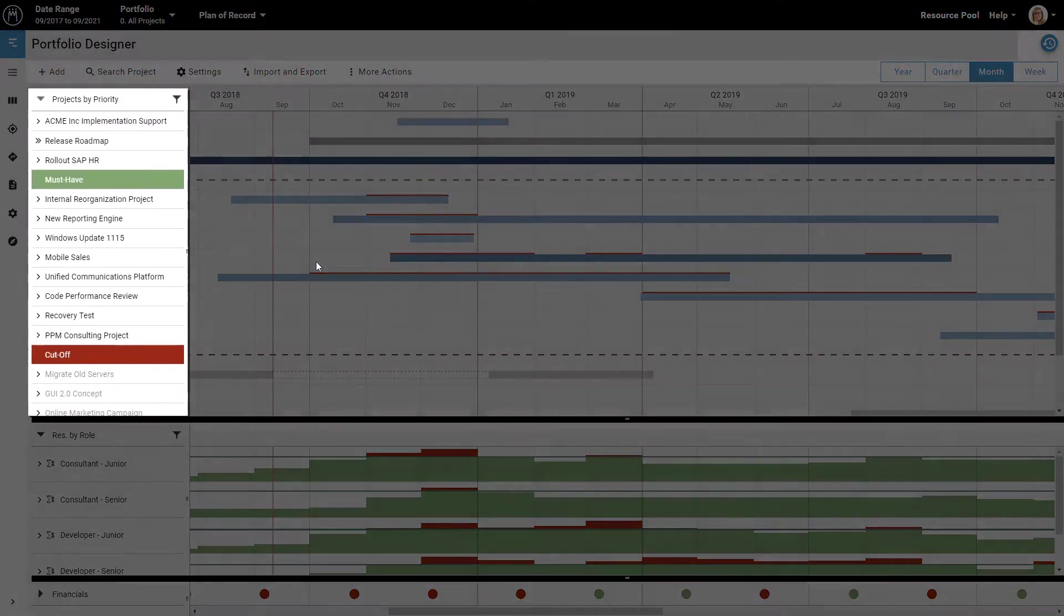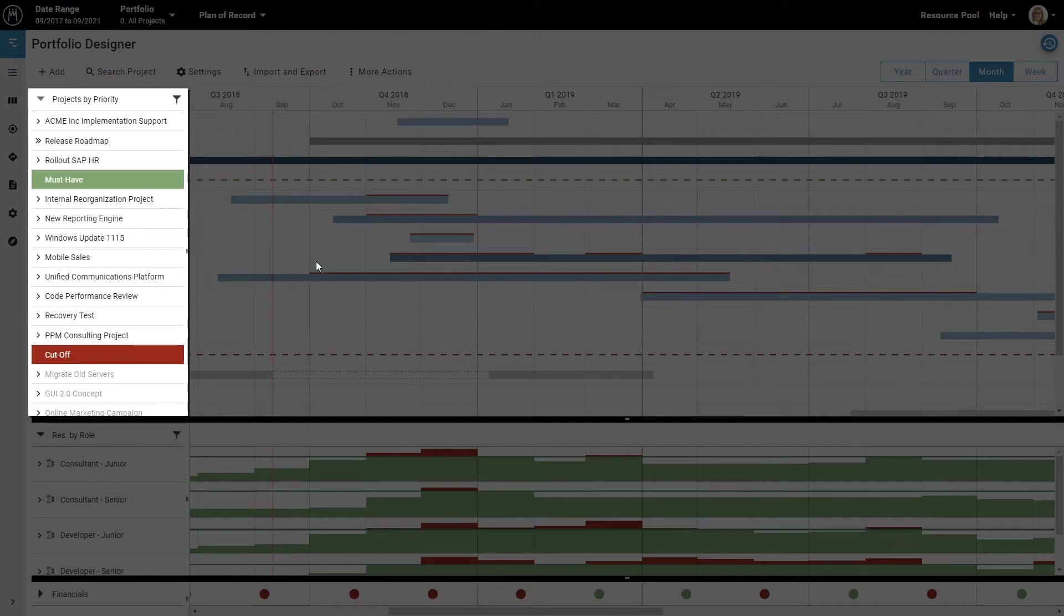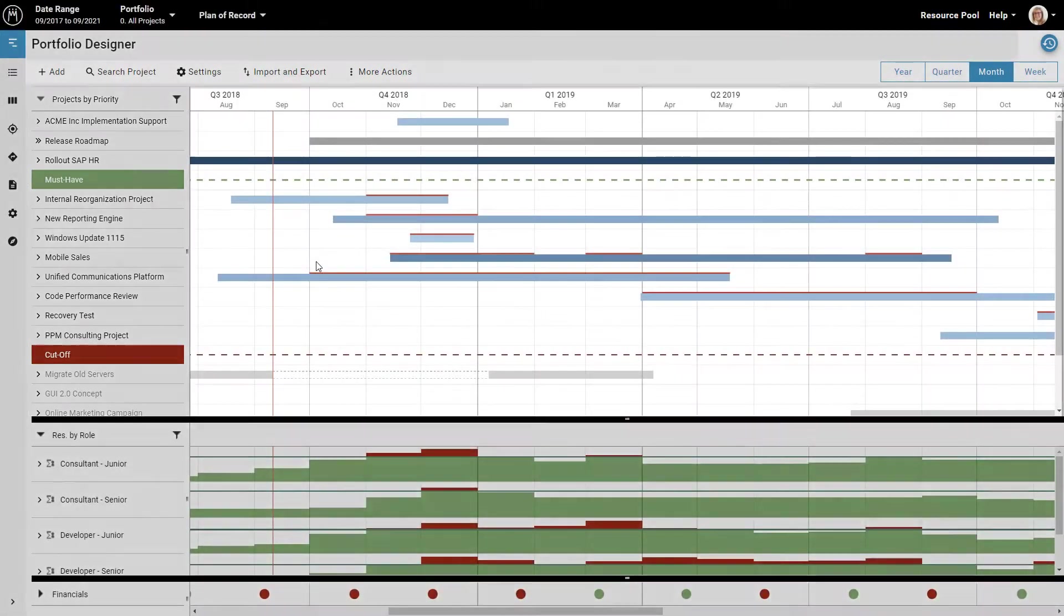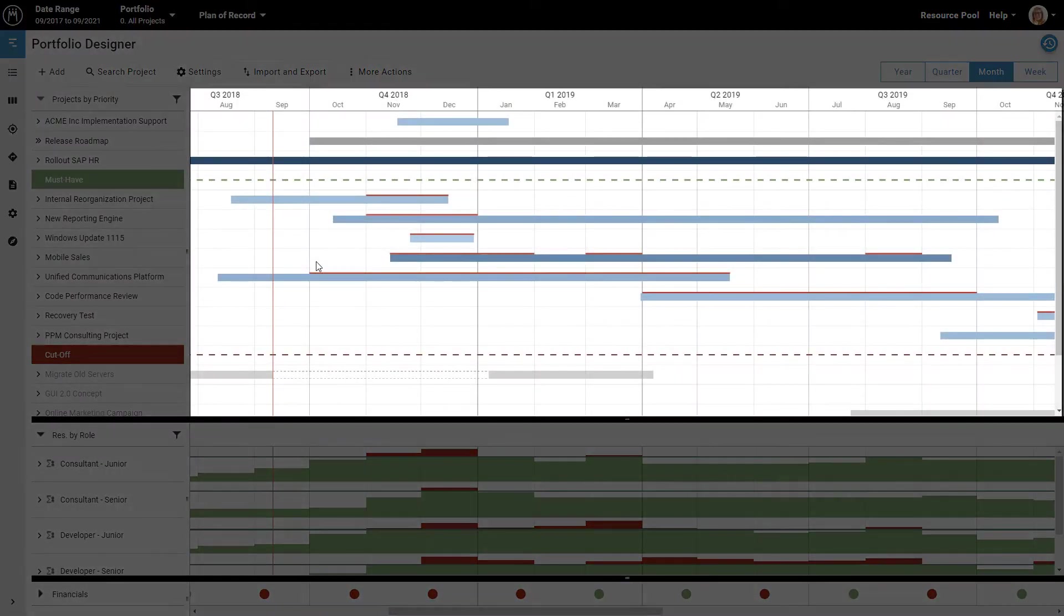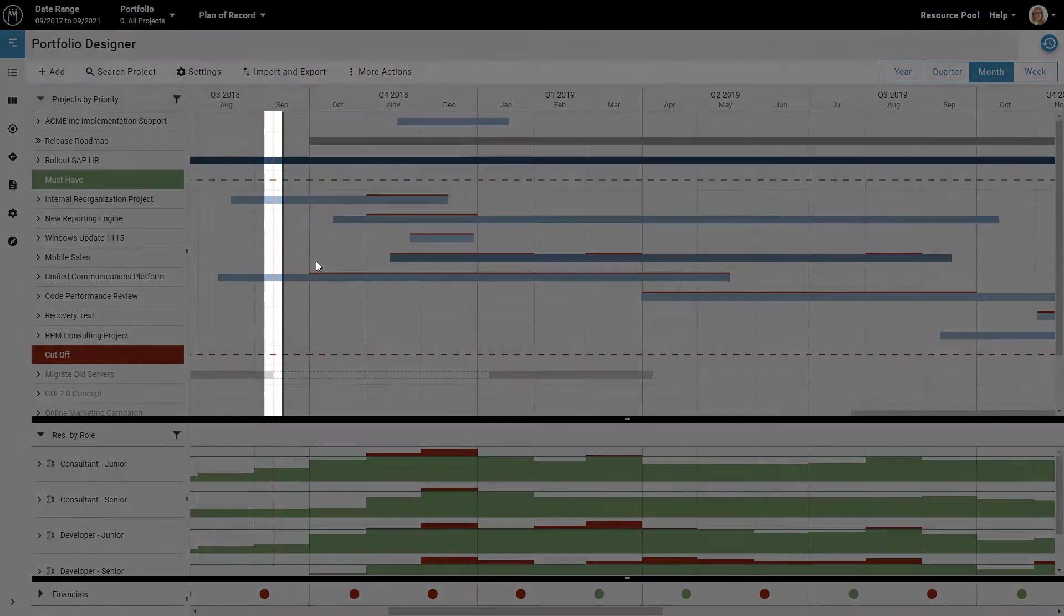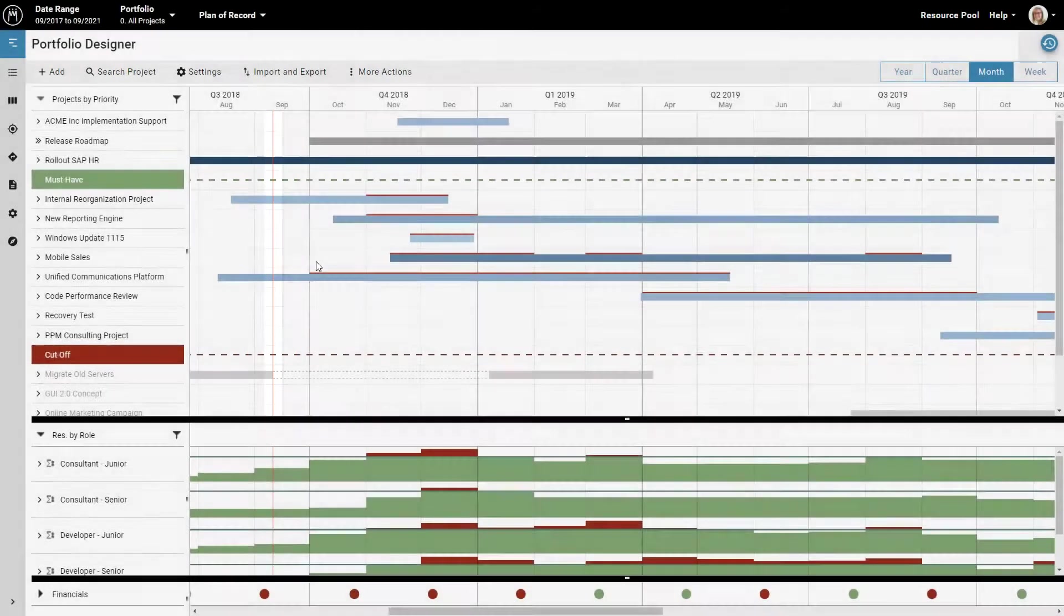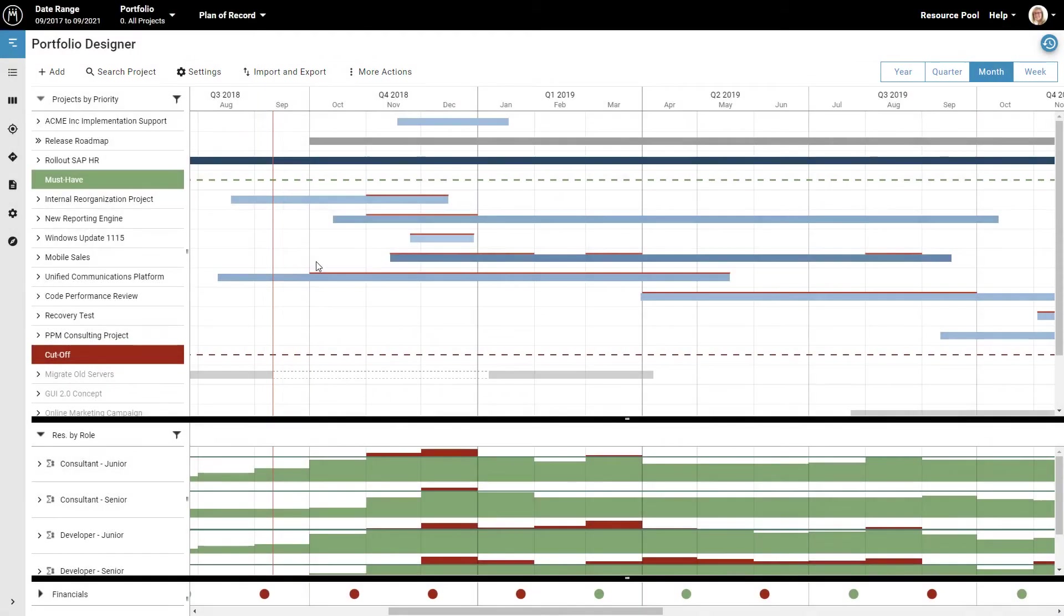On the left, you can see how the projects are ranked. The project with the highest priority is at the top. On the right, you can see when each project is scheduled. This vertical red line here marks today. As you can see, this company is currently working on three projects, while many more are scheduled to start in the next few months.